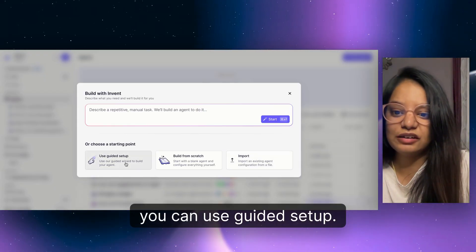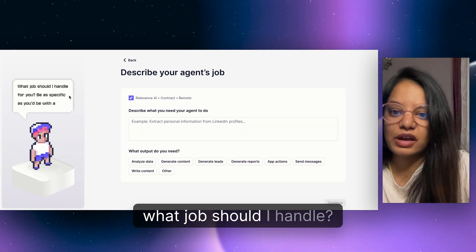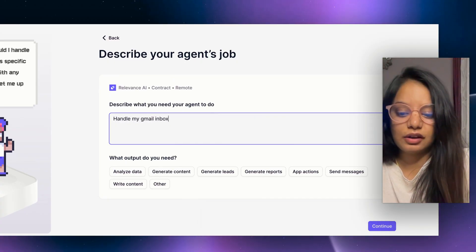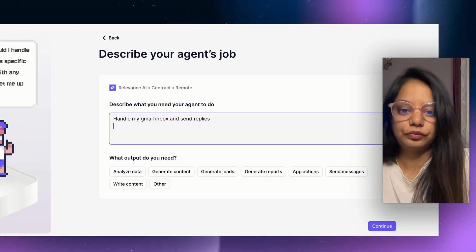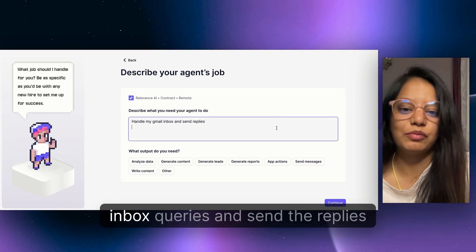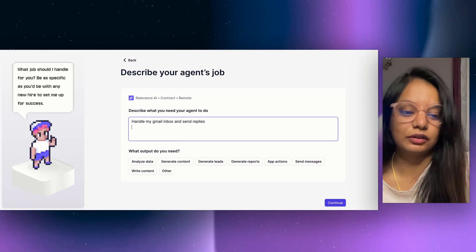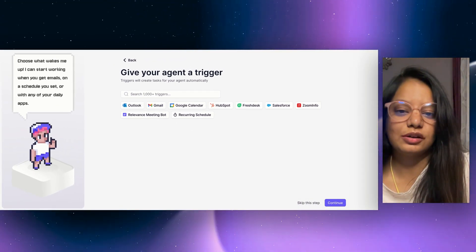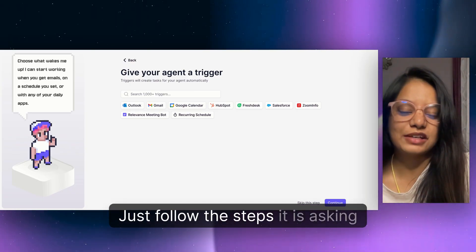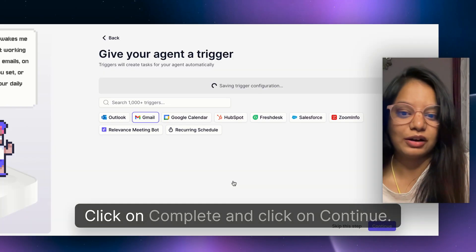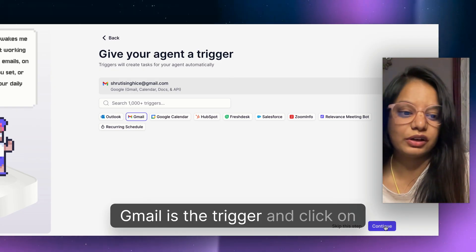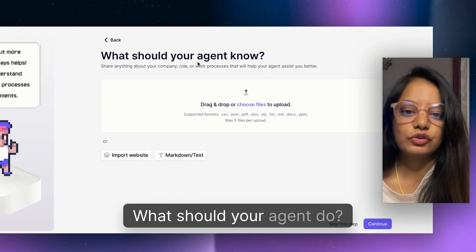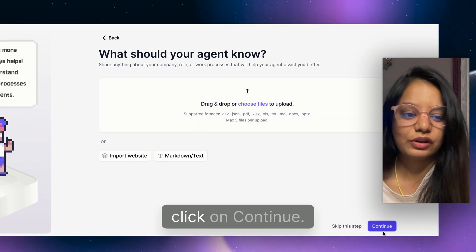You can build from scratch, import, or use guided setup — it's better to use guided setup. Under 'What job should I handle,' you describe what you need: for example, 'Handle my Gmail inbox and send replies.' I'm creating an agent capable of answering all Gmail inbox queries and sending replies without me intervening. Click on Continue, give your agent a trigger — Gmail — and connect your Google account following the steps provided.